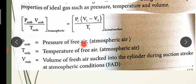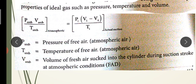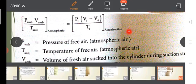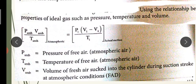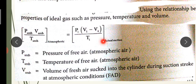The pressure of free air is P ambient, and the temperature of free air corresponds to T ambient. The volume of fresh air sucked into the cylinder during the suction stroke corresponds to atmospheric condition, which is V ambient. The atmospheric condition is described by the PVT relation: pressure, volume, and temperature.